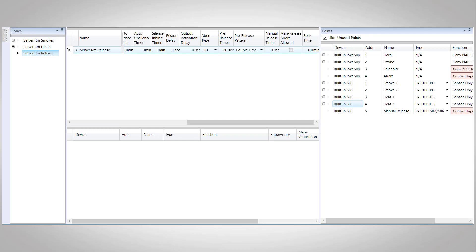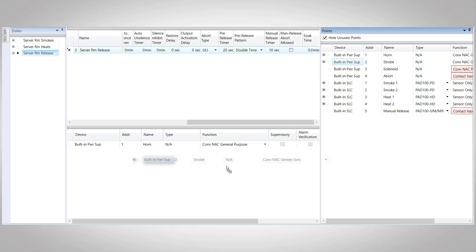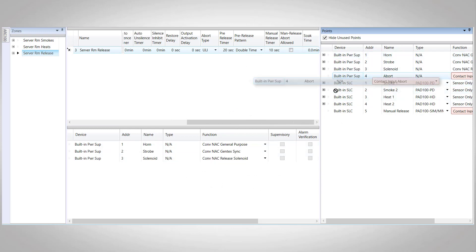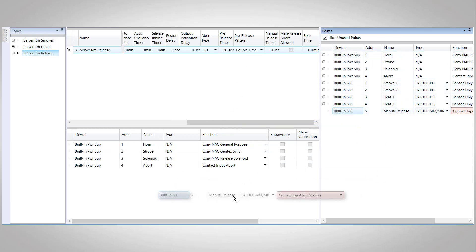The last option here is the soak time for when the release is activated. Now let's go ahead and bring our points into our releasing zone. So we're going to need our horn and strobe, our solenoid and our abort switch, and our manual release pull station.